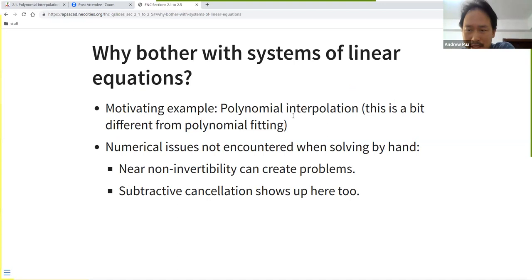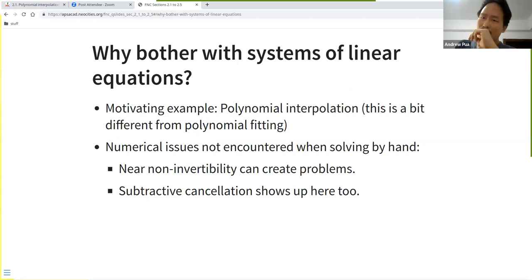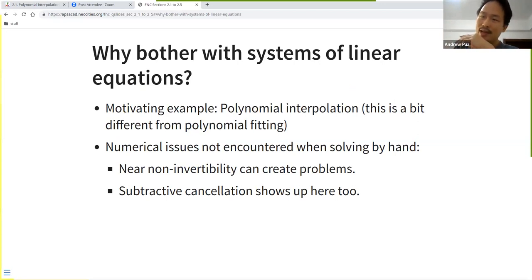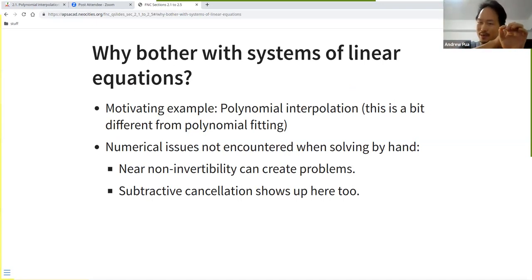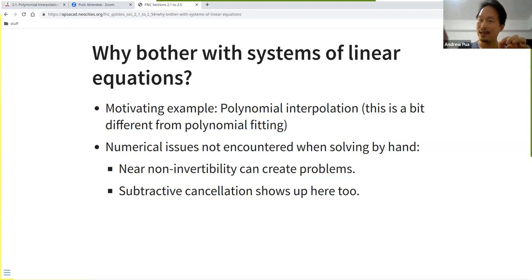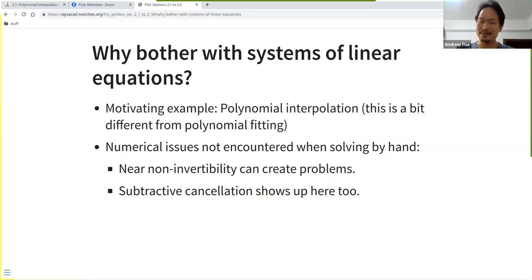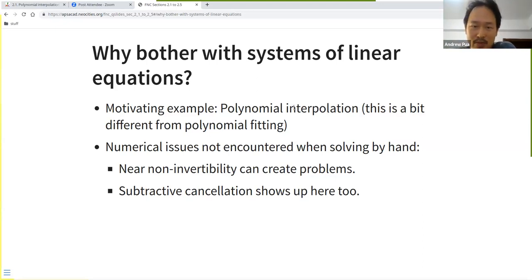The idea is that you have a set of points and you want to fit a polynomial through them — but it's polynomial interpolation, not regression. If you have two points, the highest-degree polynomial you can fit is a line; three points gives a quadratic, and so on. The idea is to really connect the dots.